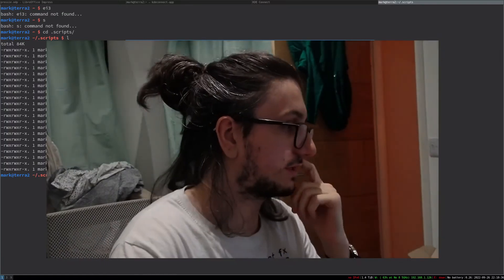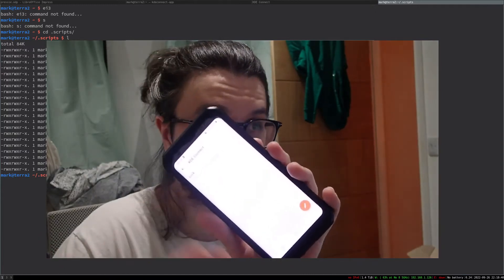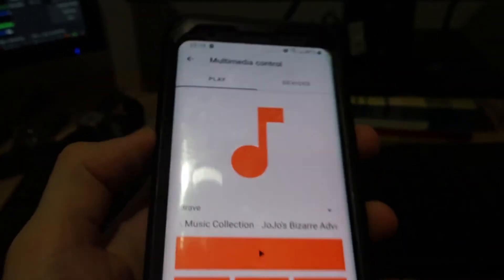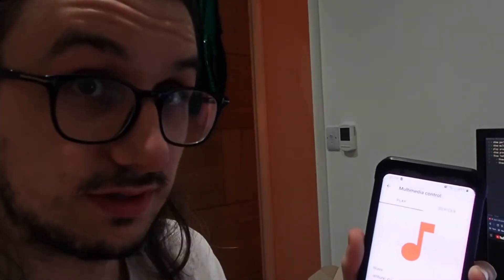Another cool thing is multimedia control. I've actually got a YouTube video in the background here. If I click multimedia control, I can press play and then you should be able to hear the jam. And it's actually stopped the video when I press stop. Very cool.